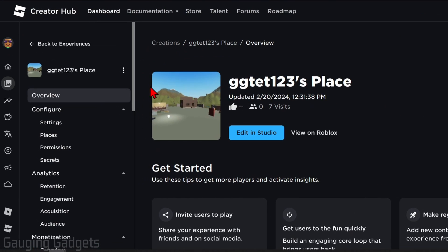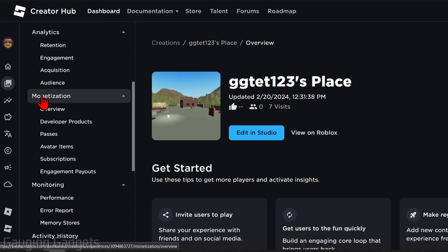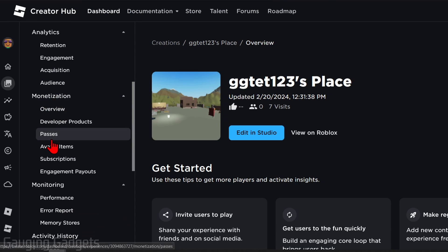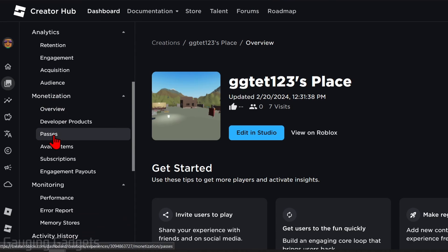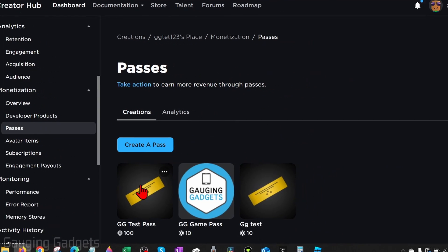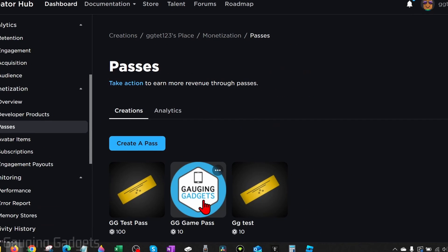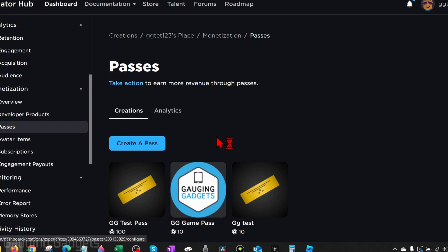Once we're in our place, go in the left menu, scroll down, and under Monetization select Passes. As you can see here, these are the three items I had on my stand. So all we need to do to create a pass is select Create a Pass.